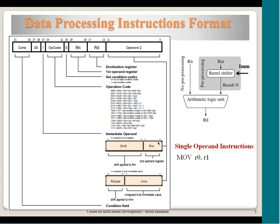How does the processor know to ignore Rn? Based on the opcode — MOV has opcode 1101, so when the processor sees this opcode it knows it is a move operation with only one operand and ignores Rn entirely. For a two-operand instruction like ADD R0, R1, R2 — R1 is Rn encoded as 0001, R2 is Rm encoded as 0010, R0 is Rd encoded as 0000, and the opcode specifies the ADD operation.